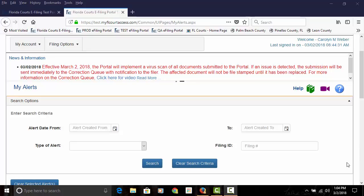Welcome to the Florida Courts e-filing portal. Today we're going to discuss the virus scan that will be implemented into production on March the 2nd. The portal will now scan all documents submitted for a virus or for malware.